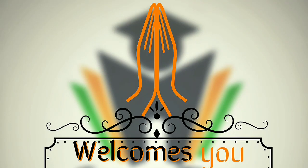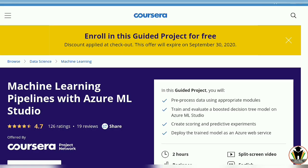Hello and welcome friends on this channel of CareerEdge. I am on the platform of Coursera and today I am going to start a machine learning project based course from Coursera, and this is totally free till September 30, 2020.